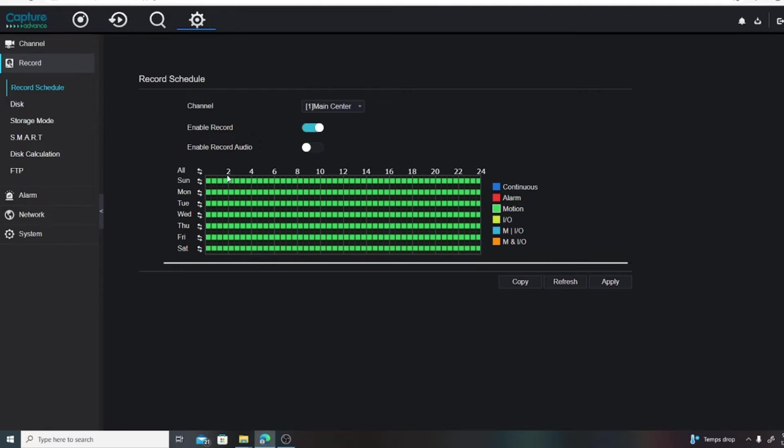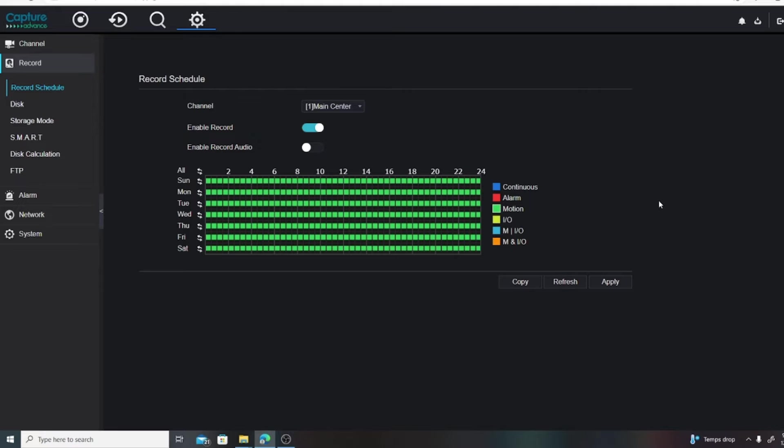And then on the top it tells you the times of the day. So from 2 a.m. to 24, we're going from midnight till midnight. It's recording continuously.